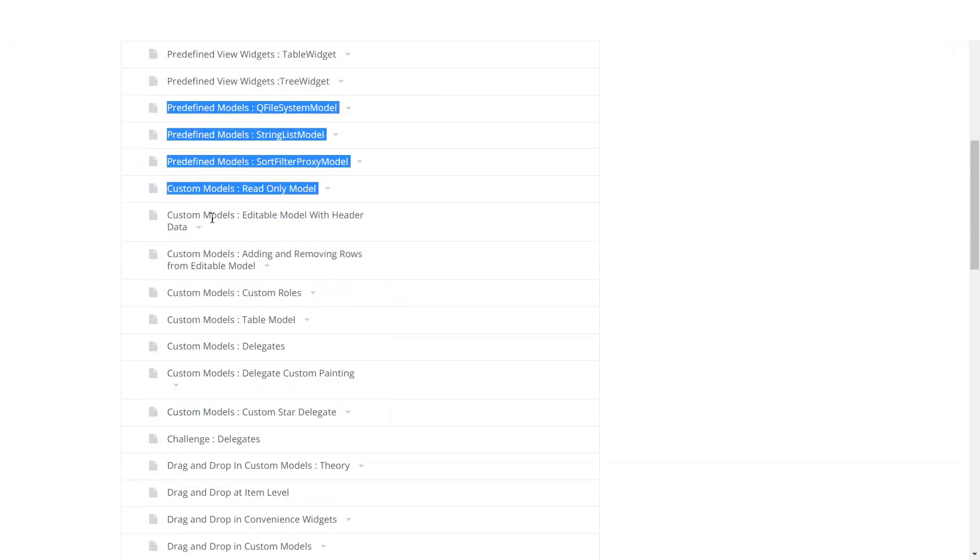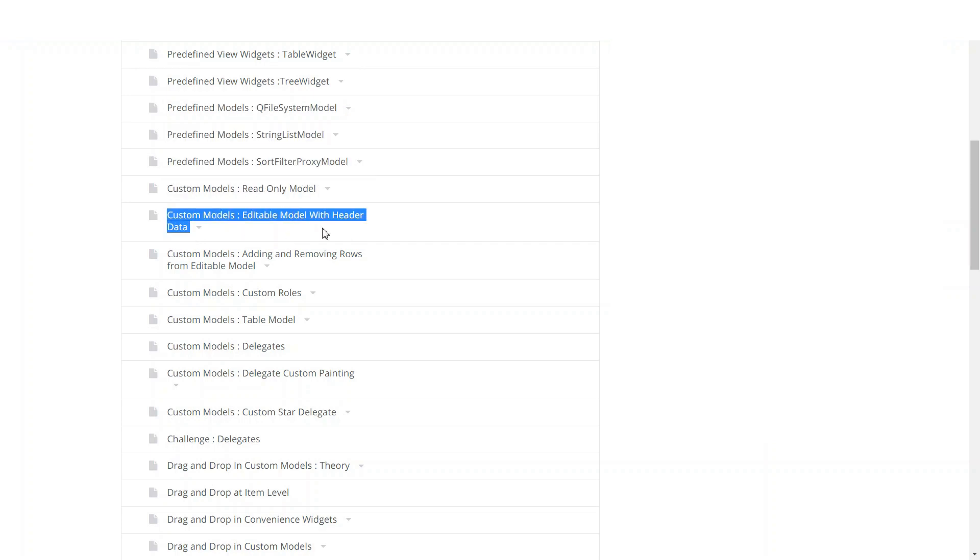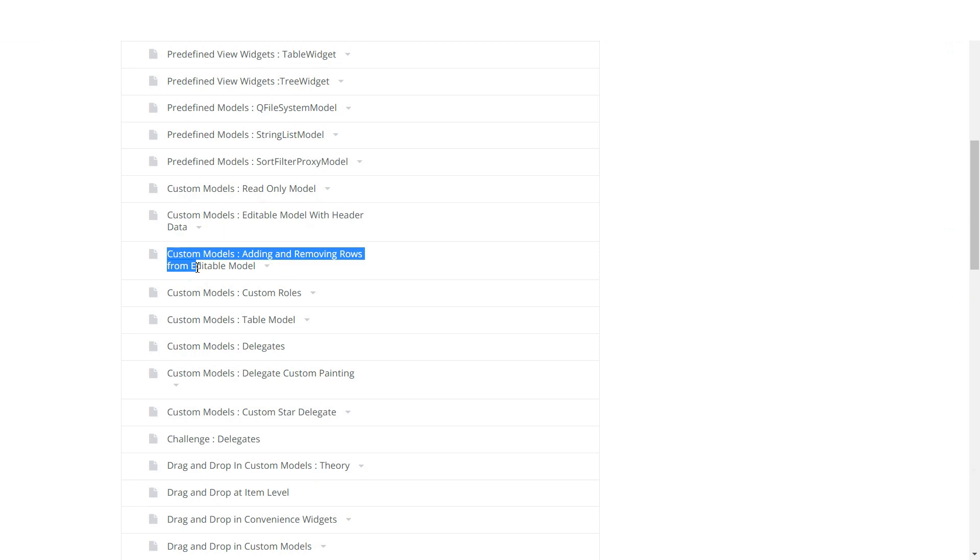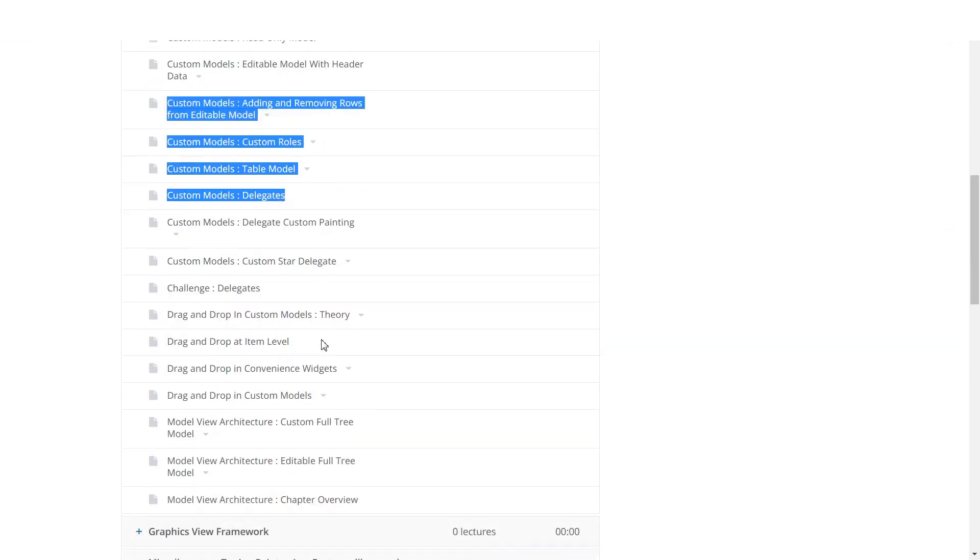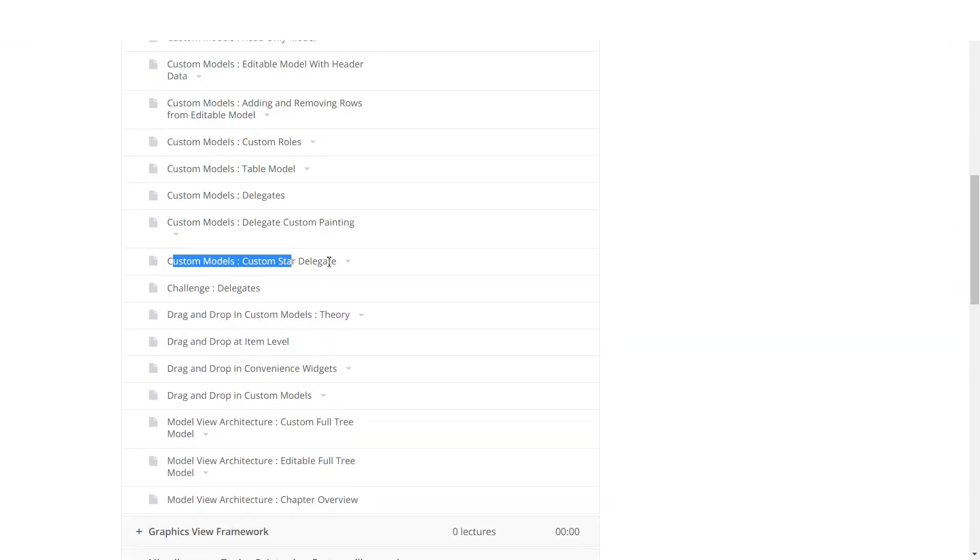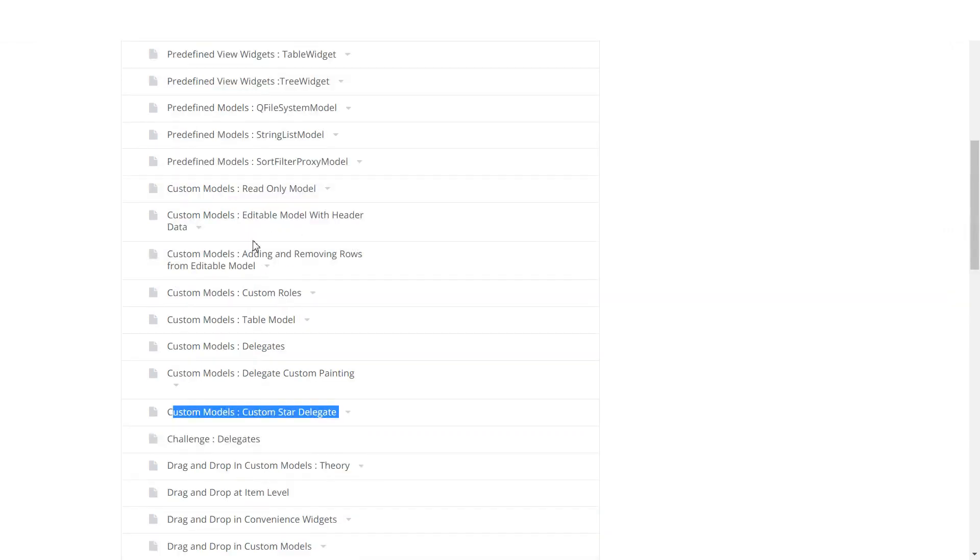After that, you'll see how you can build your own custom models from scratch. We will do read-only models and full-fledged editable list, table, and tree models, and we will look at custom delegates and how you can use them to make your data show better in your view classes.